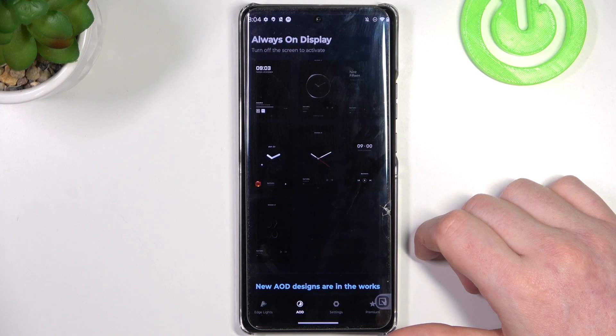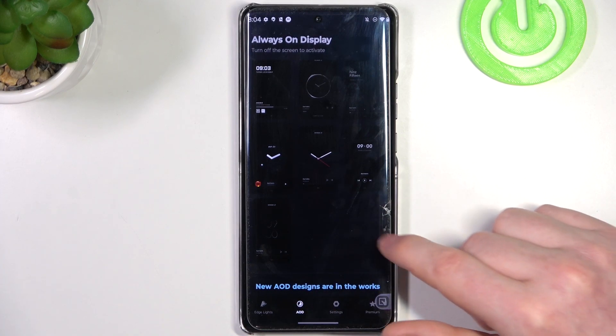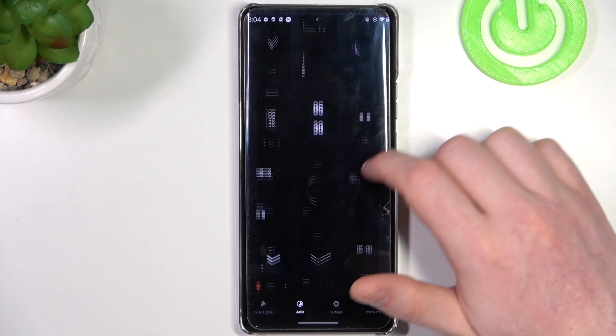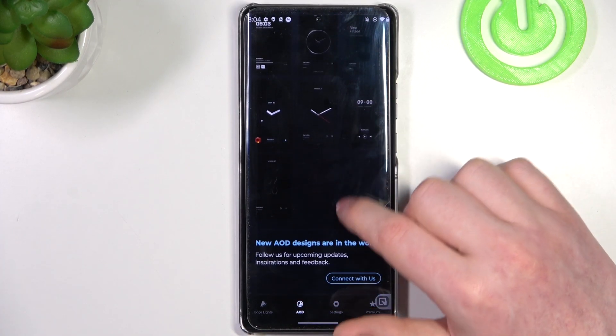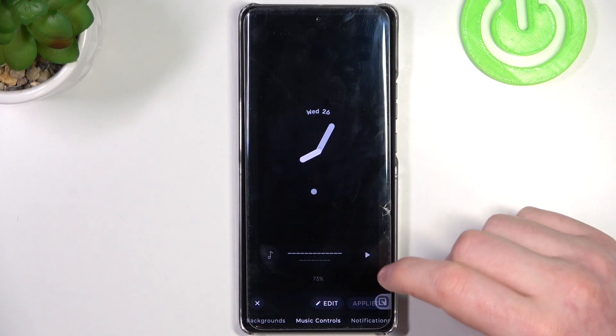Now let's open it. Inside, change to the AOD tab and select your favorite AOD. In this case we want this clock.